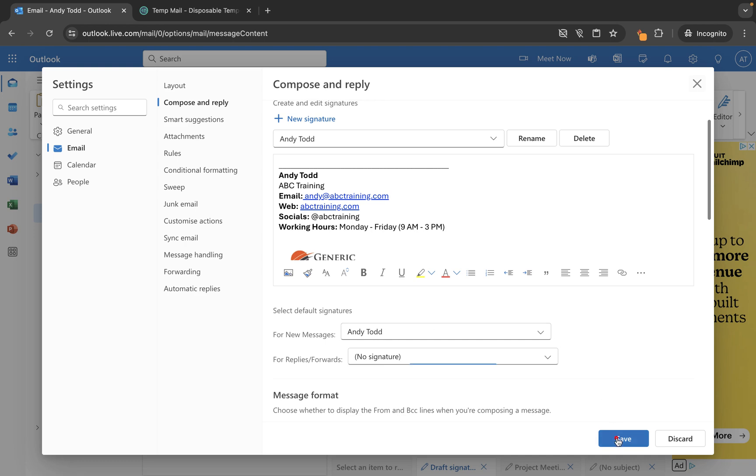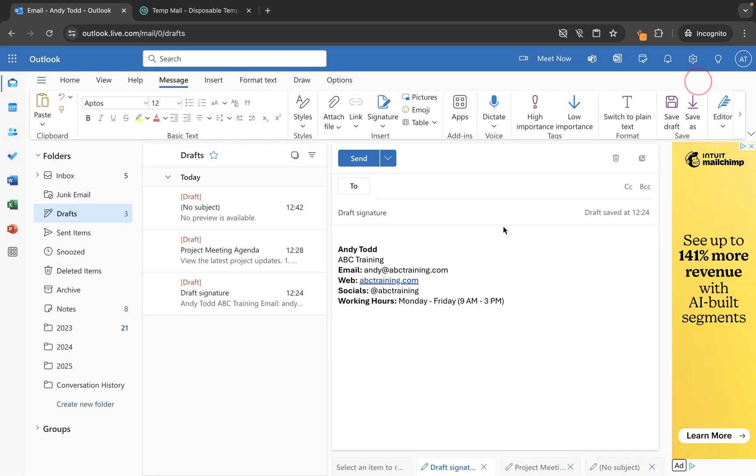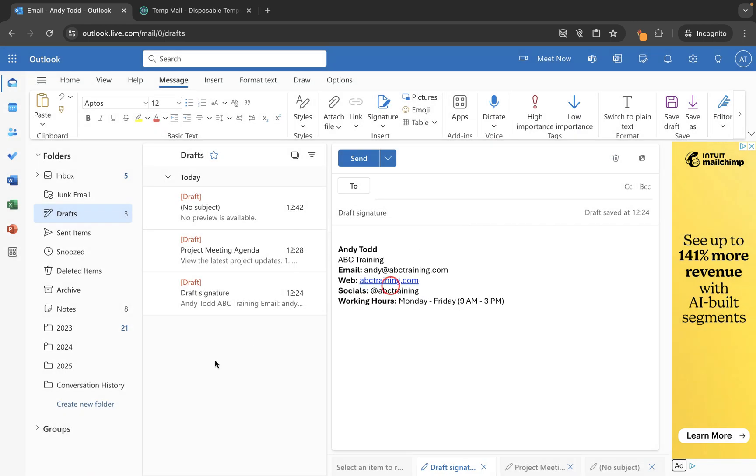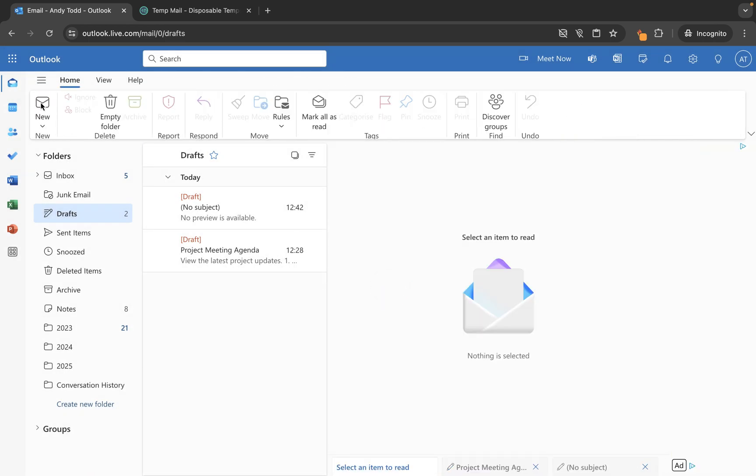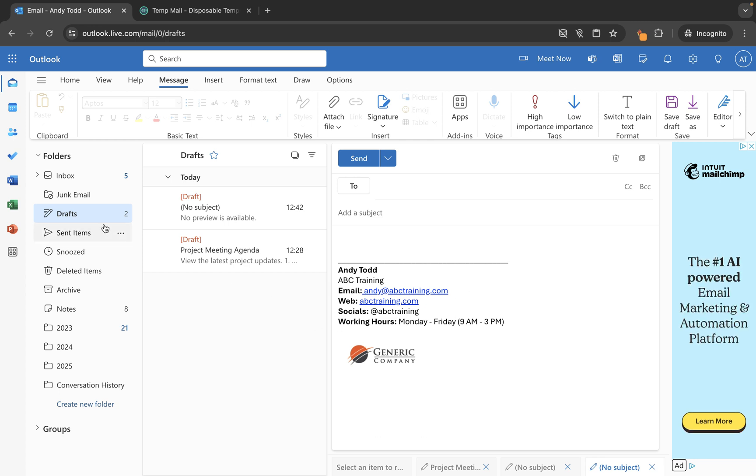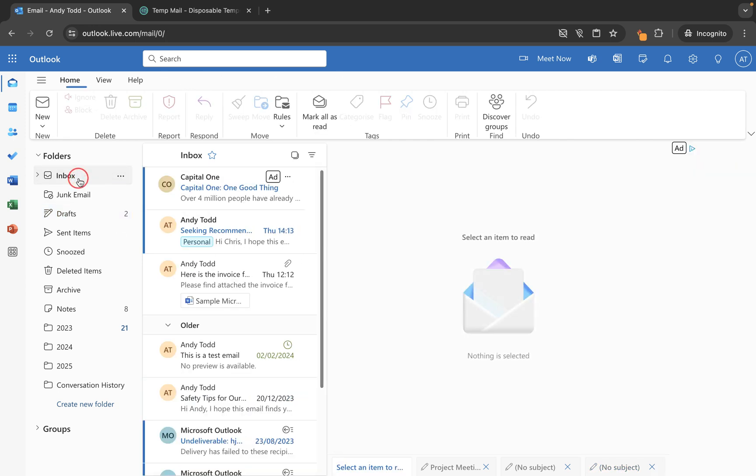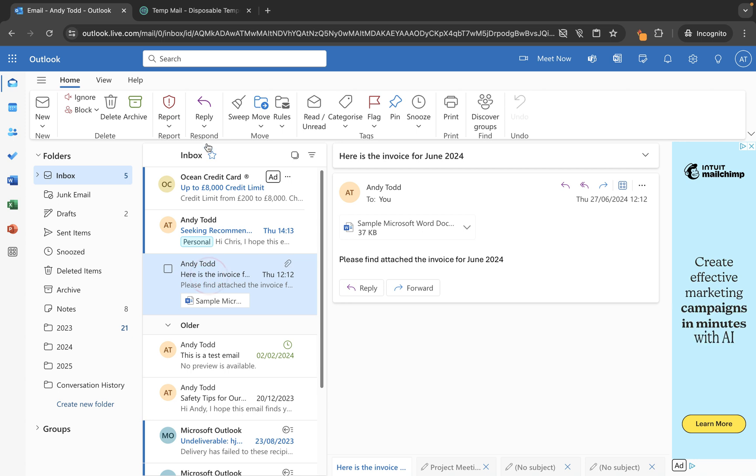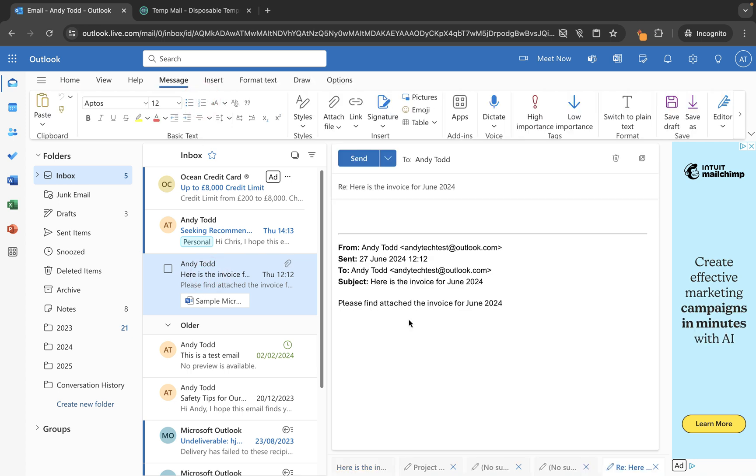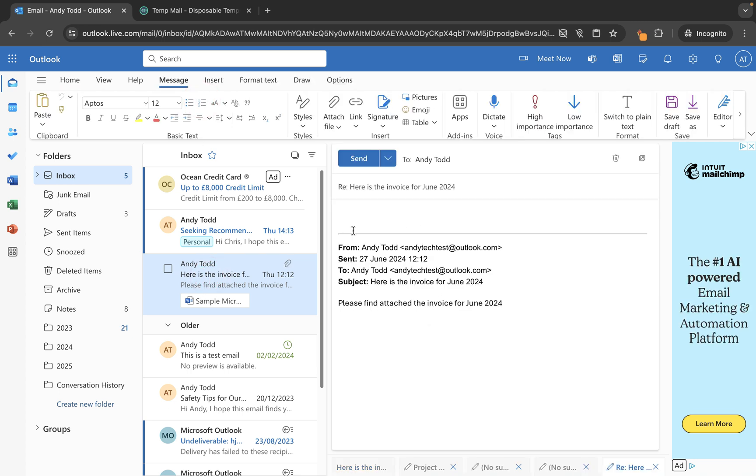Let's save our signature, let's close this menu, and then you'll see if I just close this message down, if I generate a new email, that signature will be added automatically to this email. However, if I go into this email here and use reply or forwarding, you'll see the signature is not added.